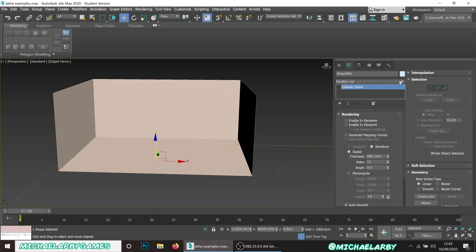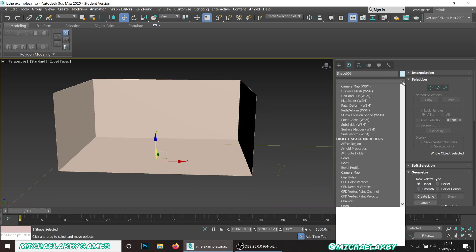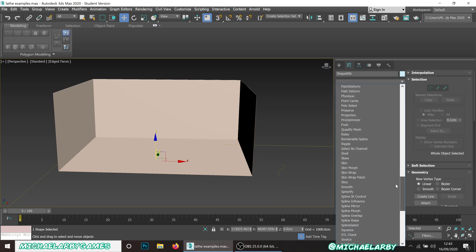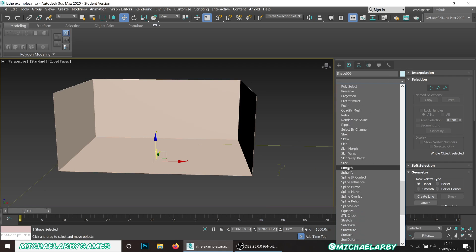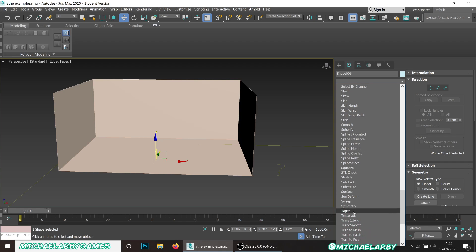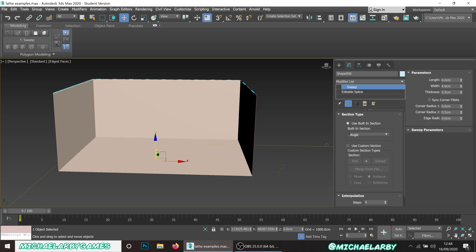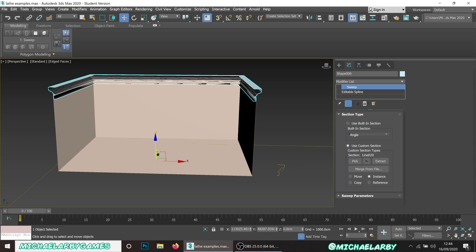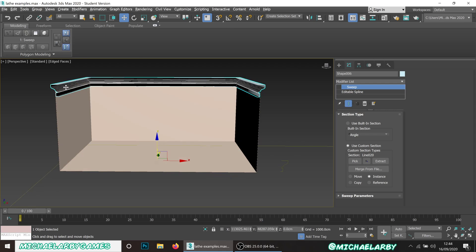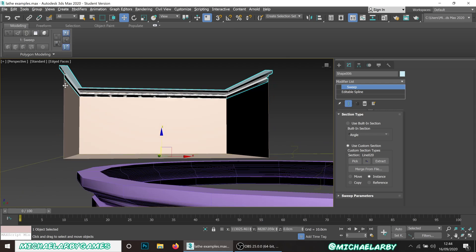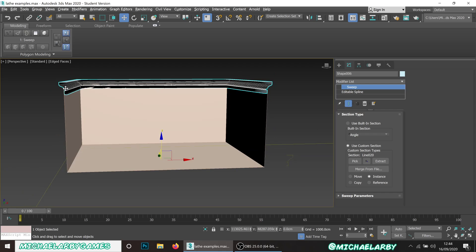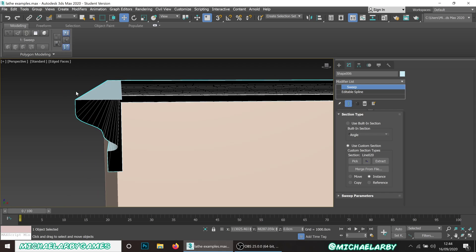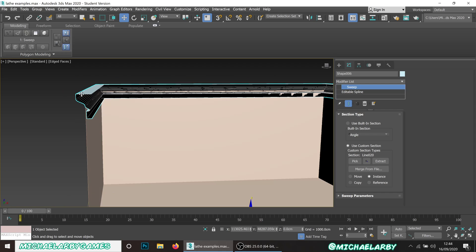Now if I go top level and select my spline, we're just going to do the exact same thing. In your modifier list, add a sweep. Same thing, we're not using a built-in selection, we are using a custom section. We want to pick that custom section and that is going to be our shape that we made. We've got the sweep but oh dear, problem being it's not lined up correctly.